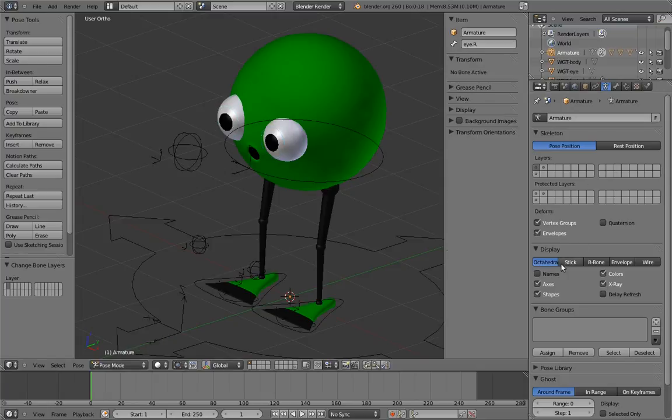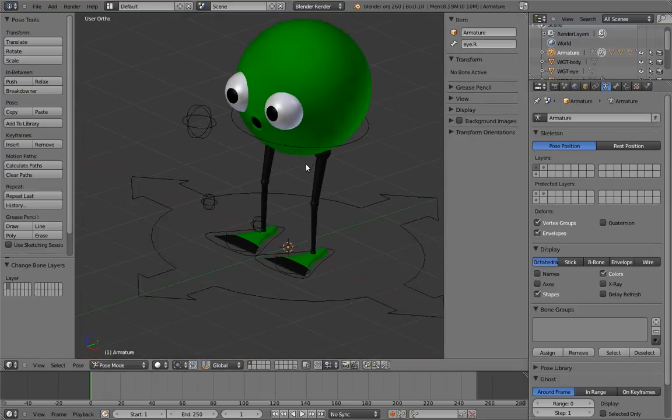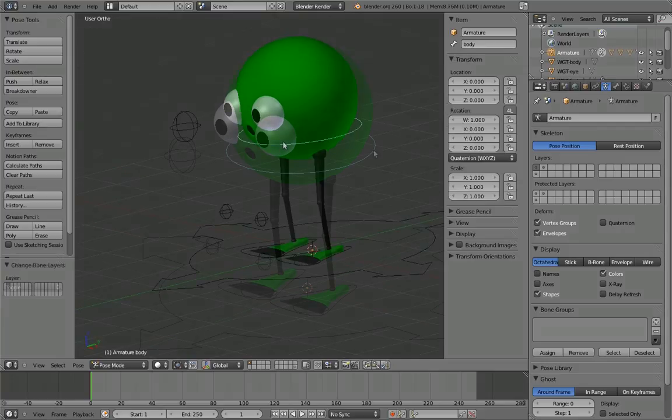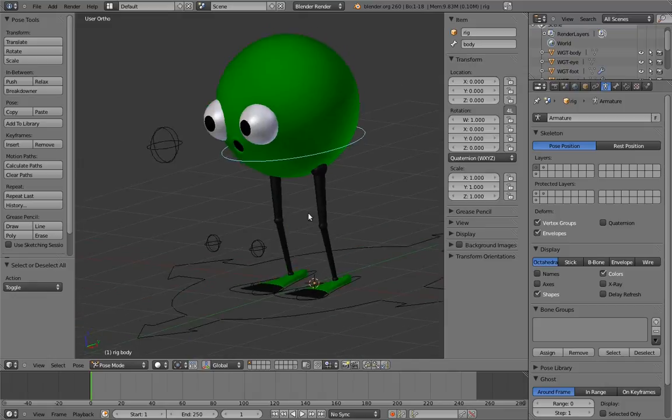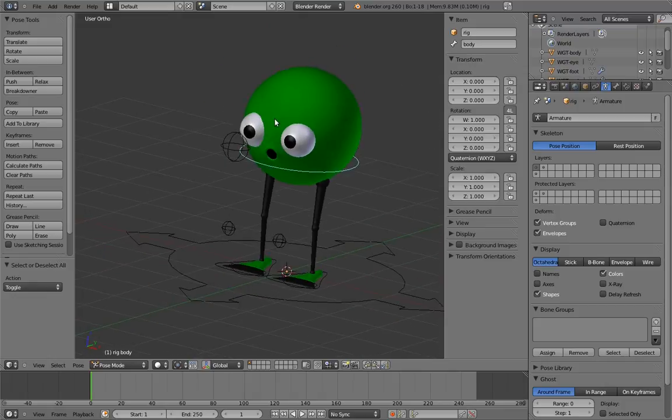Other than that, just turn off x-ray and axis visualization for the armature and name the armature rig. And we're good to go! Woohoo!